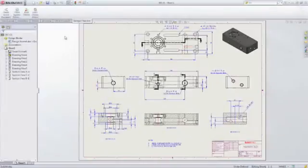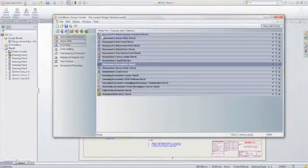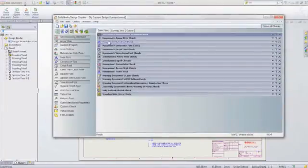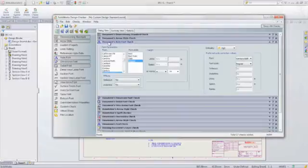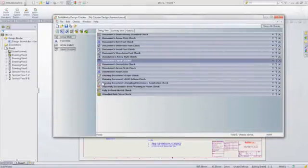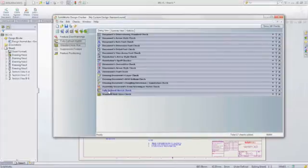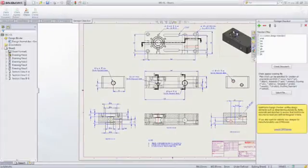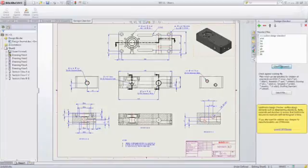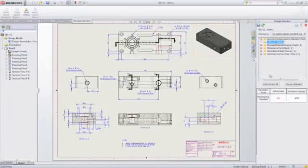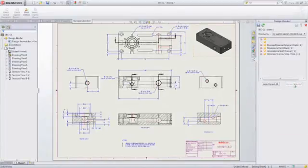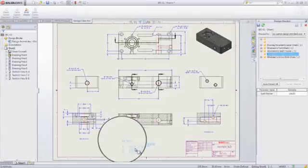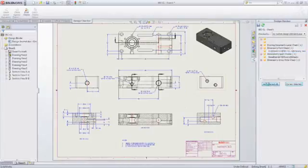SolidWorks Design Checker allows you to check parts, assemblies, and drawings against your company's standards. Once the standard has been set up, you can verify design elements such as dimensioning standards, fonts, spelling, standard layers, or fully defined sketches to ensure that your SOLIDWORKS documents meet predefined design criteria. Errors are documented in the task pane with both the actual and preferred values. Individual errors can be automatically corrected, or you can choose to auto-correct all errors in the document.